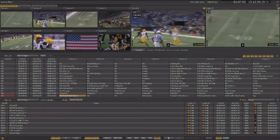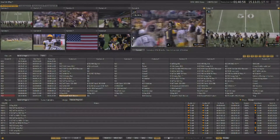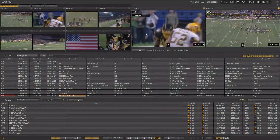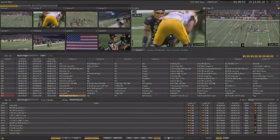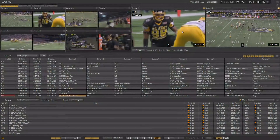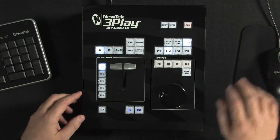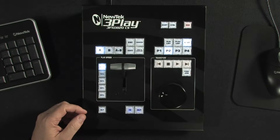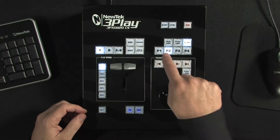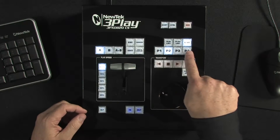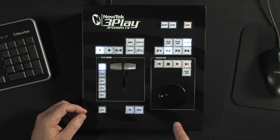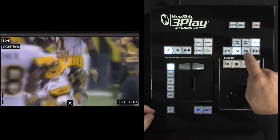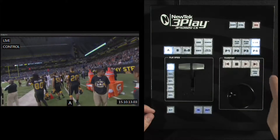To create an event, we need to be able to preview our cameras. We have the small preview windows here, but you can also preview any live camera on either of the two independent outputs. We'll select output A, and you can change what camera you're previewing by using the P1 through P4 keys. This will be camera 1, camera 2, camera 3, and camera 4.